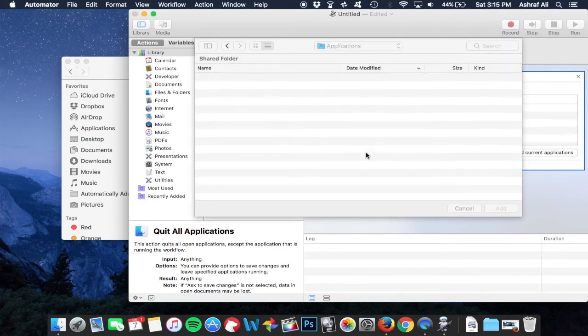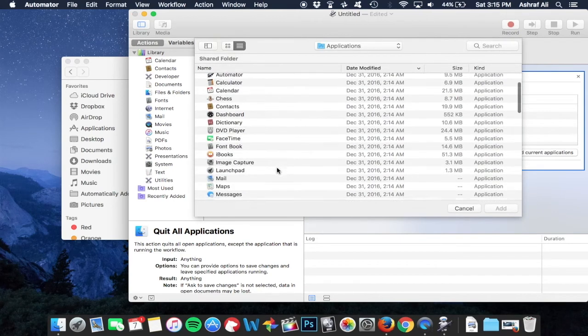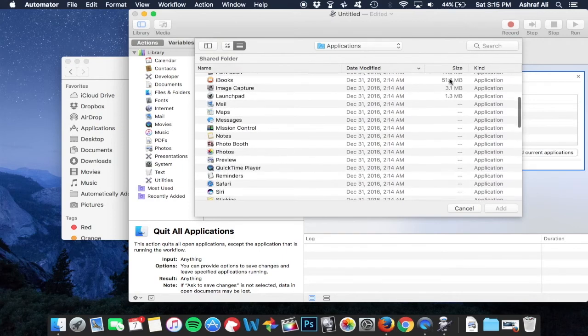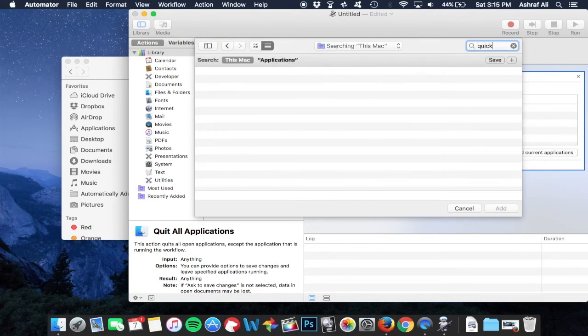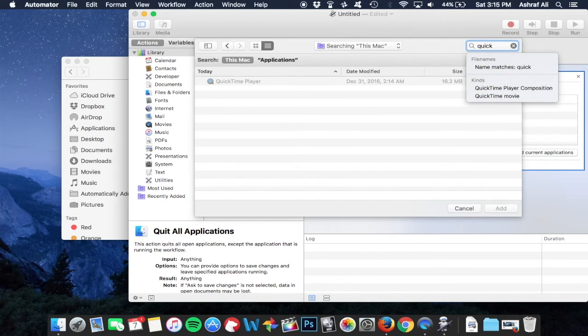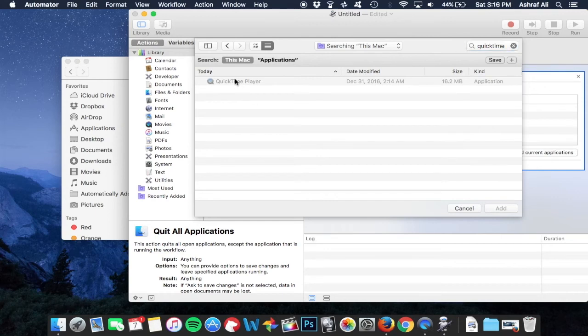You could just search something and then just add it there. Like for example, if I was to add Screen Flow in there because that's what I'm using to record the screen, then I would add that there. So when I hit quit all, it quits everything else but Screen Flow.